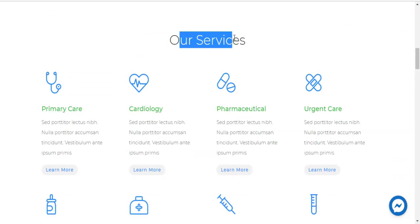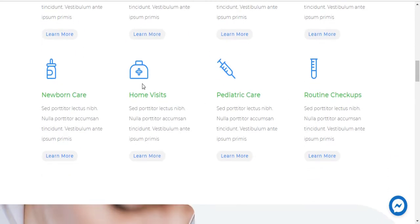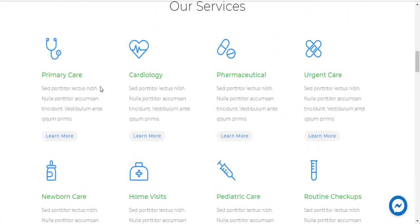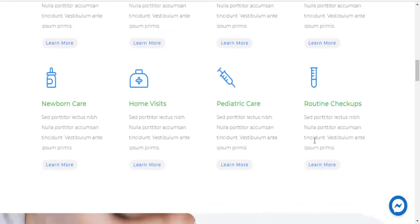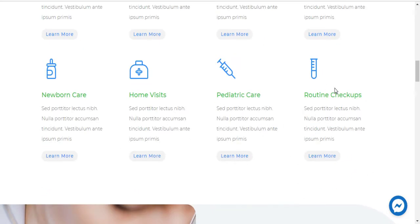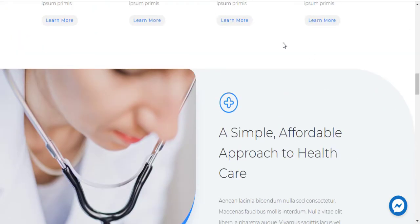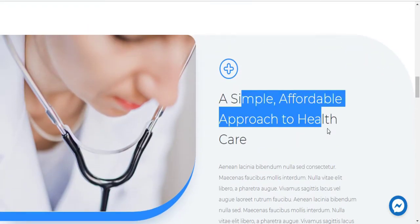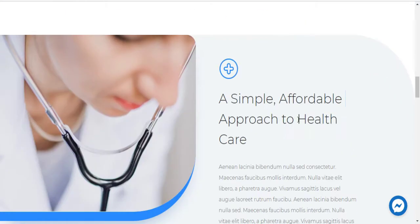On the homepage, you can list your services — primary care, cardiology, pharmaceutical, urgent care, newborn care, and others. Each service can be linked to a separate dedicated page with complete details. You can also include a section on your treatment approach — how you approach the particular treatments or services you offer to patients.